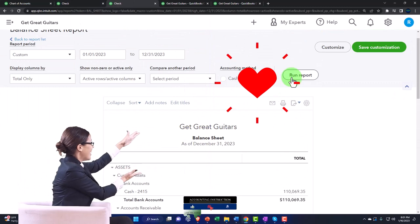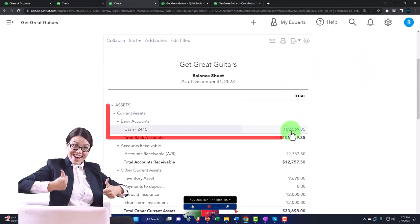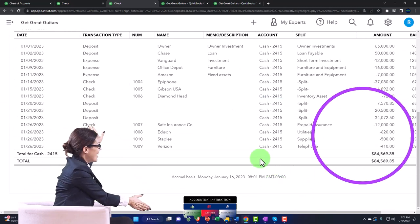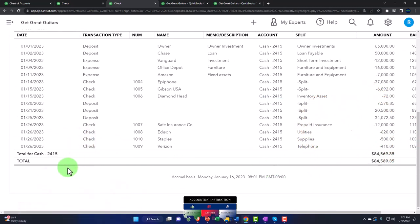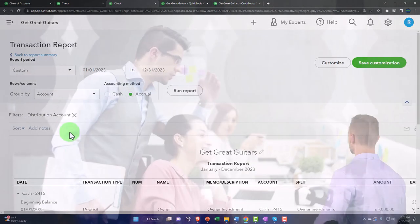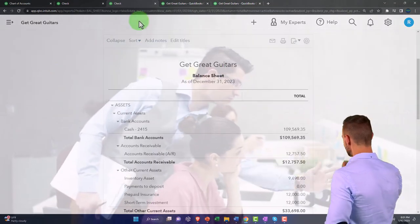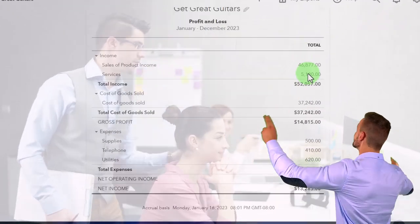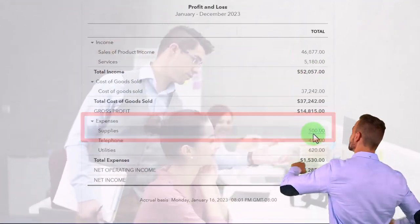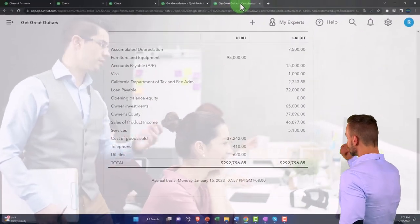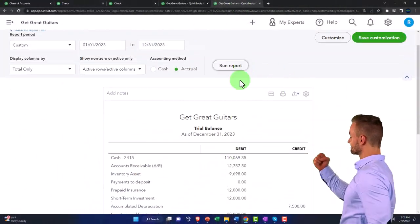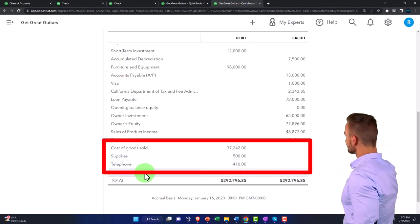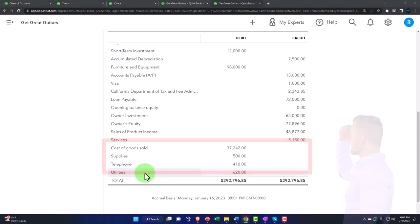Running the balance sheet — there's another check for $500 in the checking account for supplies. Going to the profit and loss, supplies show up there. On the trial balance, the expense accounts appear at the bottom because the trial balance is the balance sheet on top of the income statement.